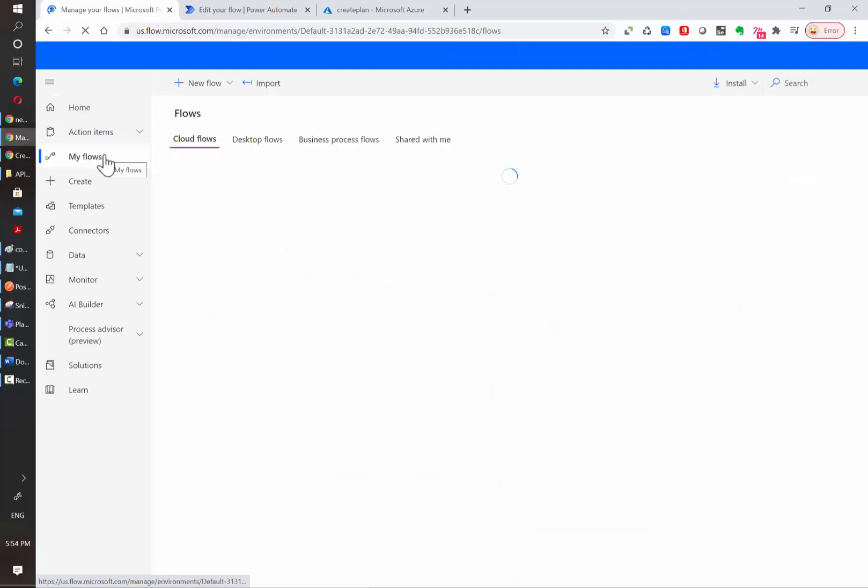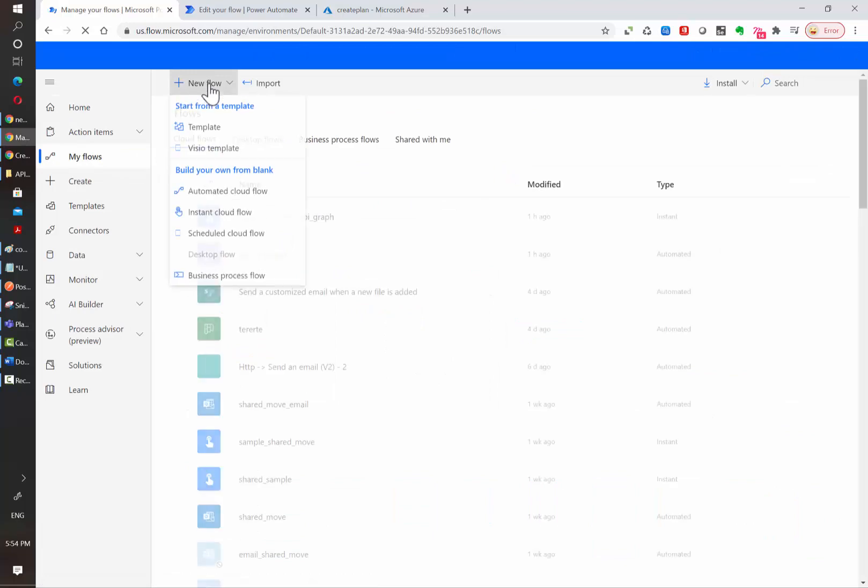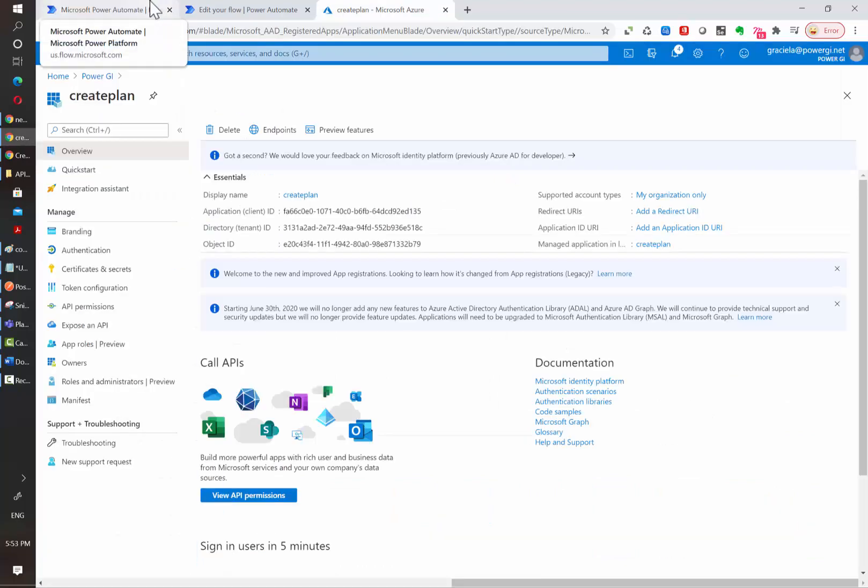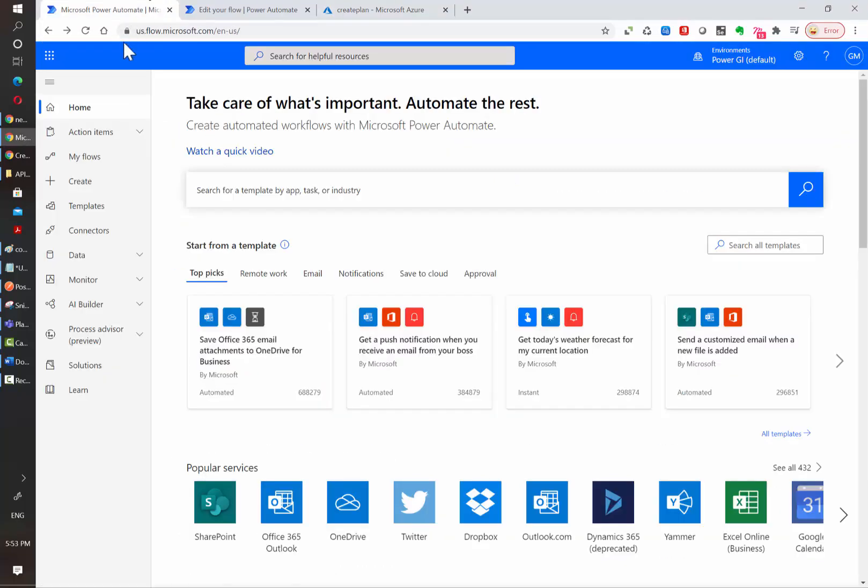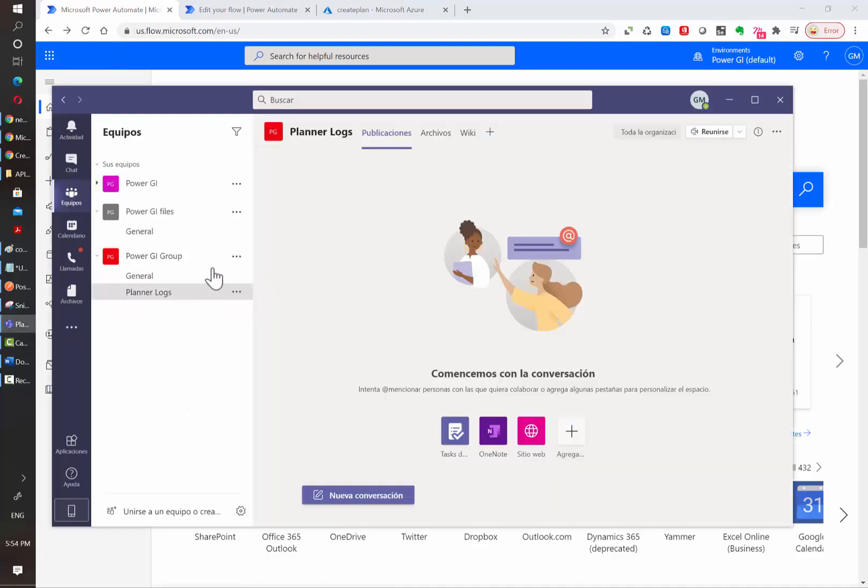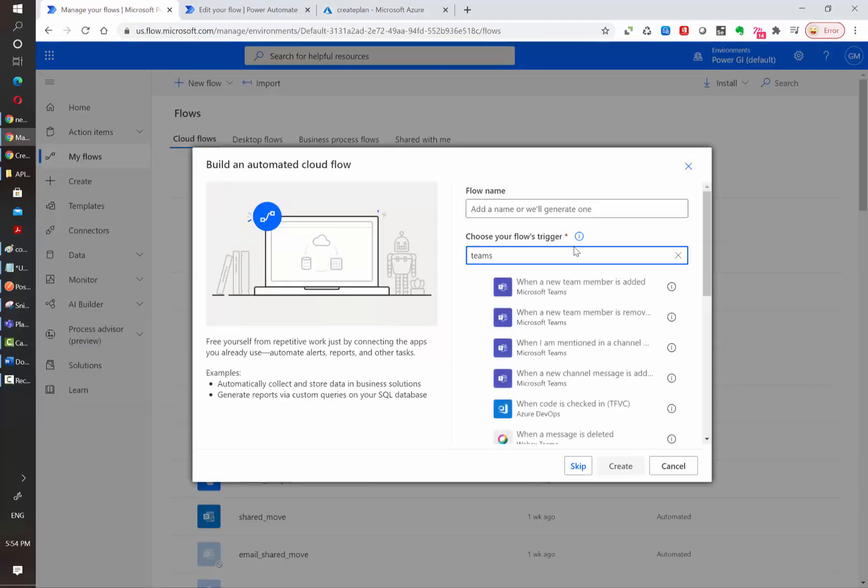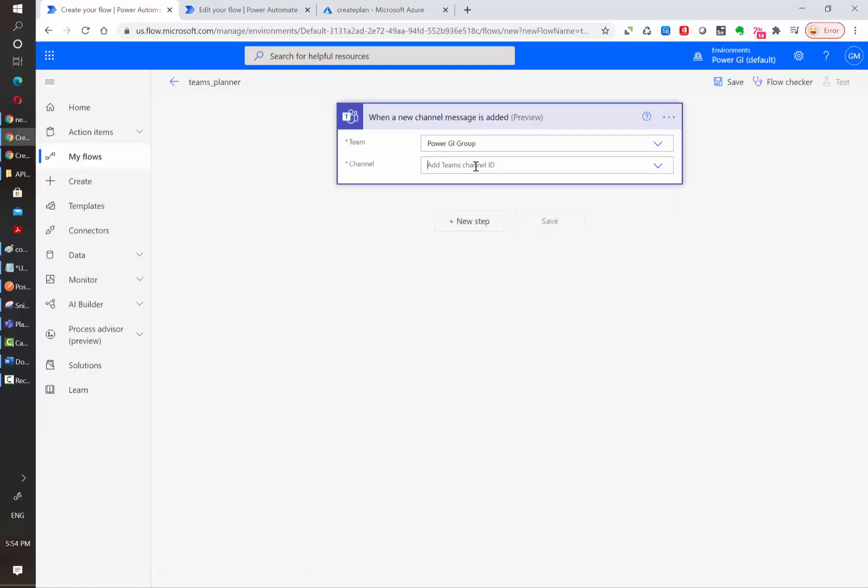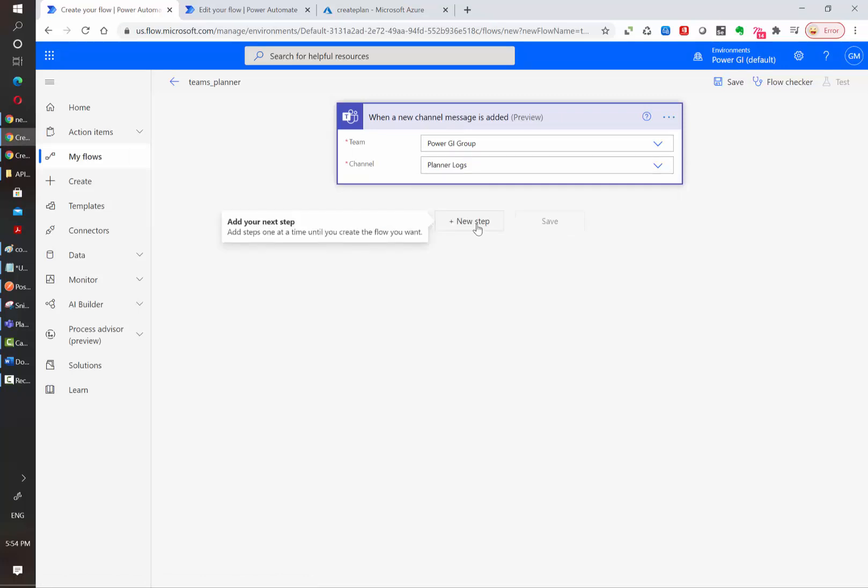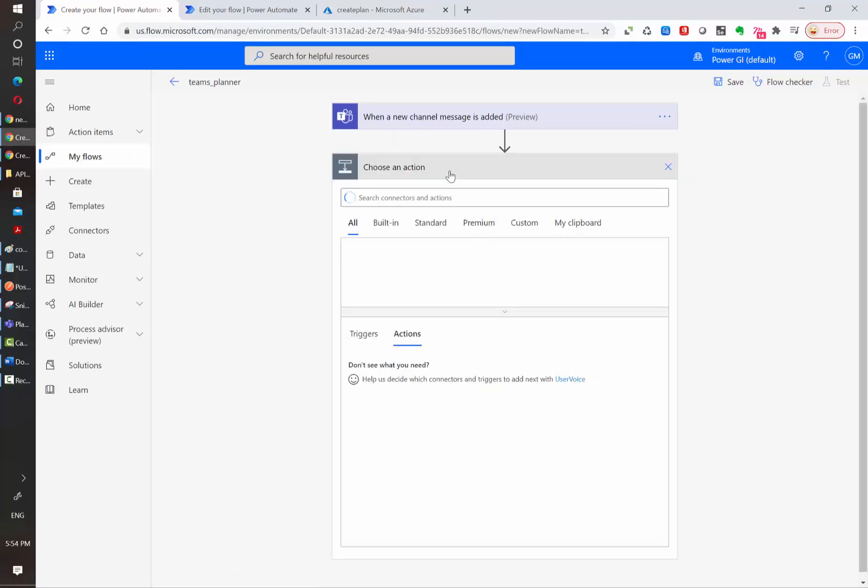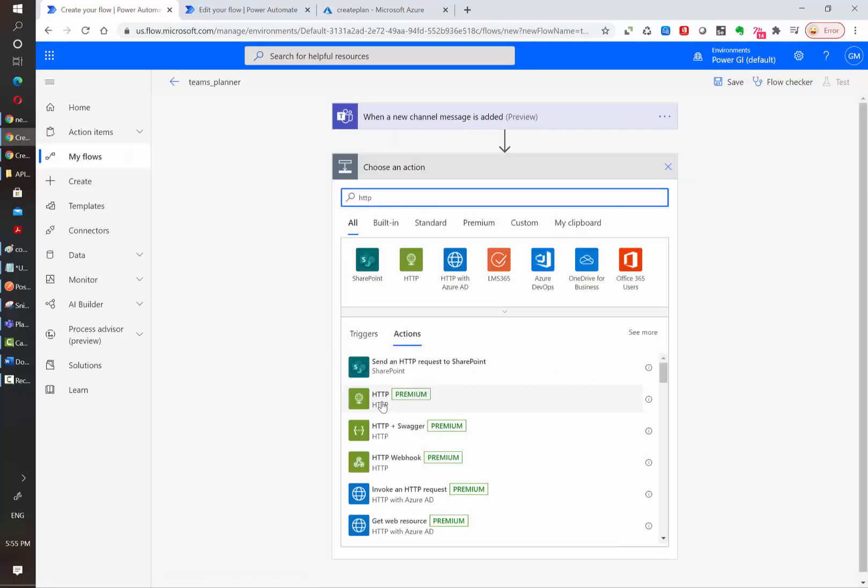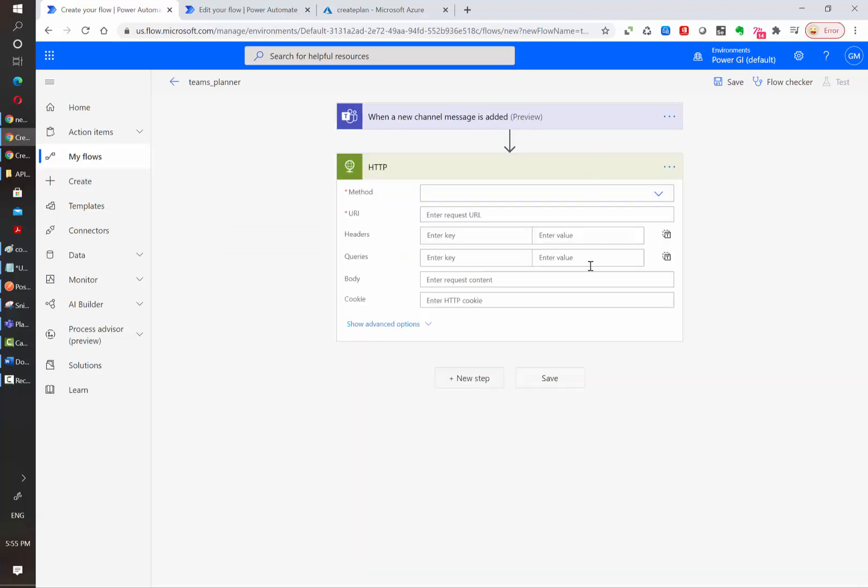All right, let's go to my flows and then create a new automated flow. In this case, we are going to create a new plan every time a new message is added to a channel inside one of our groups in Microsoft Teams. Let's select the trigger and assign a name. We are going to select which is the group and the channel and then we are going to create a new step. We are going to use HTTP action and the first thing that we need to do is to authenticate.